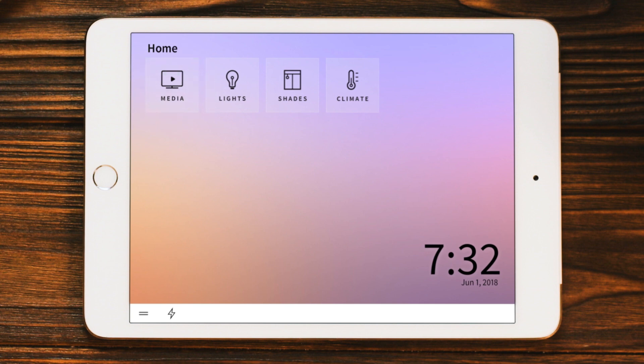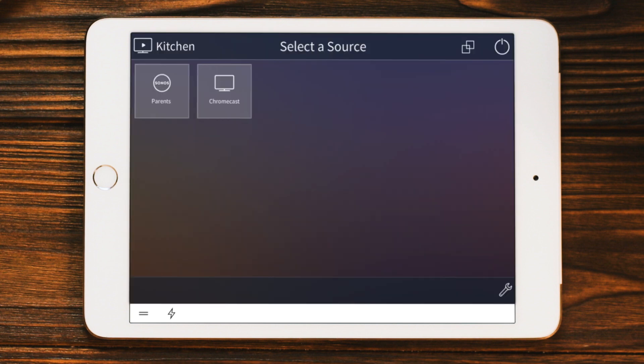By default, you'll see the room that the touchscreen is located in, or the last room where you used media. In this case, you can see in the top left corner it says Kitchen.